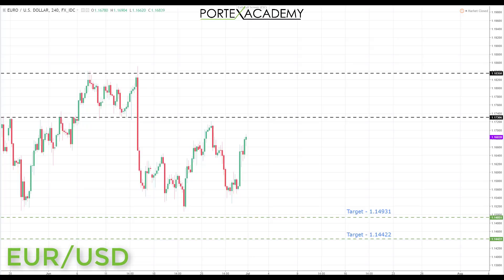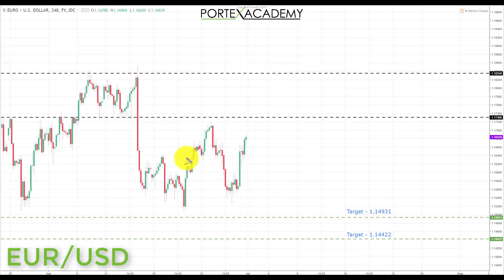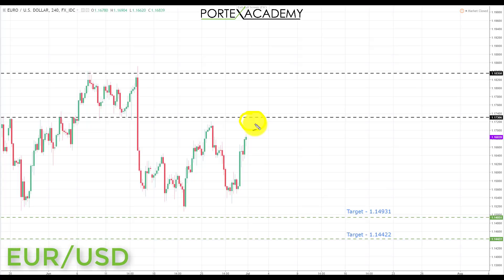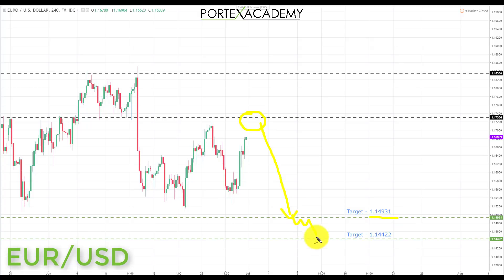The first pair we're going to look at is euro dollar. Last week we were looking for declines and we did have declines — we actually declined to the 1.17200 level. However, we didn't make new lows and didn't come down towards the target. We are still looking for these targets to the downside with slight adjustments. If we can get a pullback and a retest of broken support turning resistance at 1.17306, that's a great place to look for bearish formations, initiating shorts down to the first target at 1.14931, and if we get a breakthrough, down to target two at 1.14422.